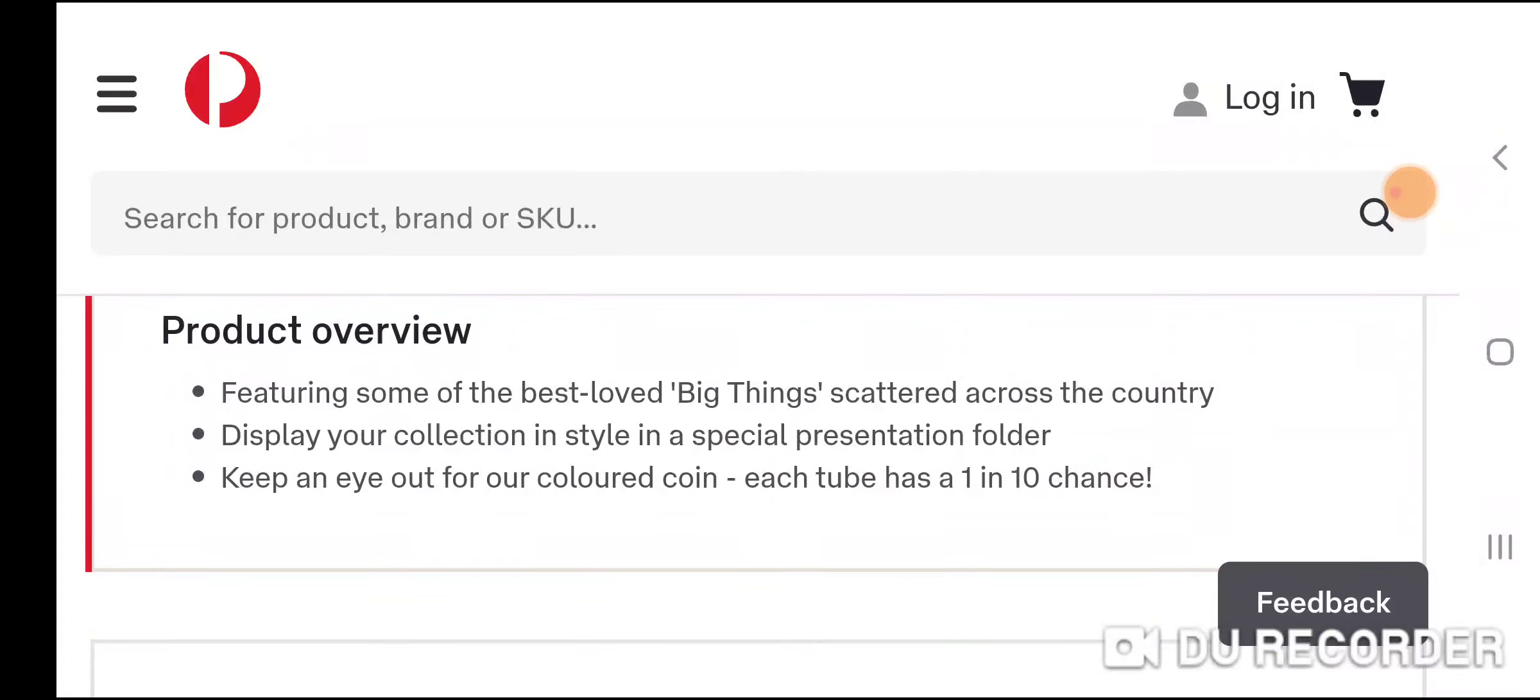It says keep your eye out for our colored coin. Each tube has a 1 in 10 chance of getting the colored coin, so you've got 10% chance.